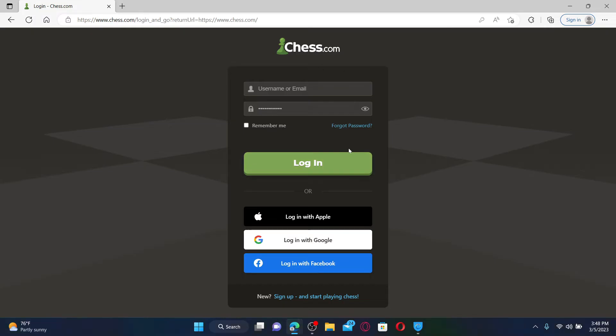In the login area, you'll need to go ahead and type in your username or email address followed by your correct password.